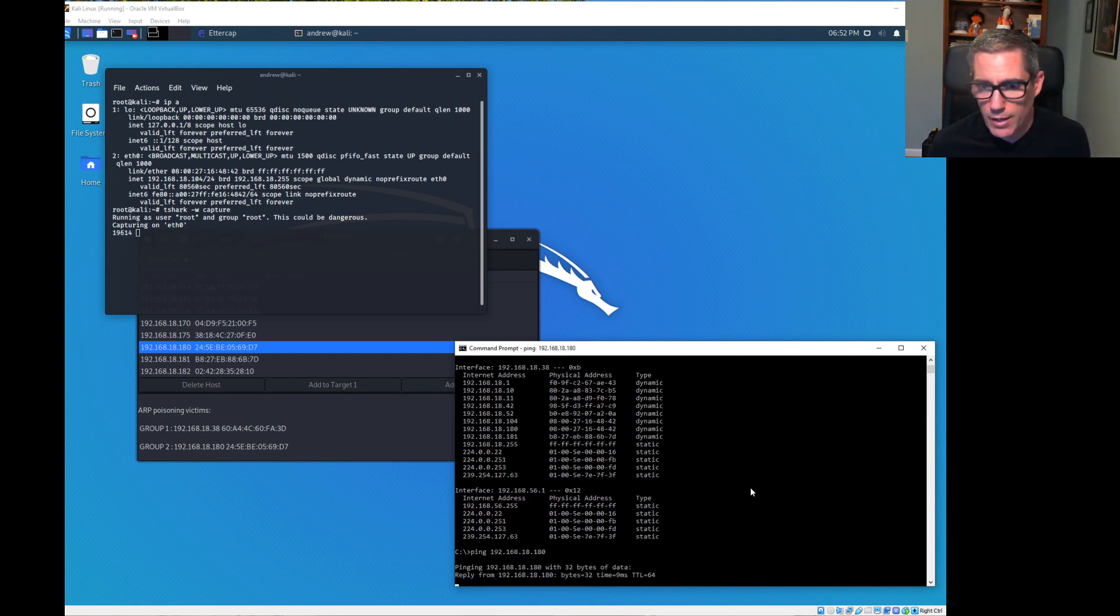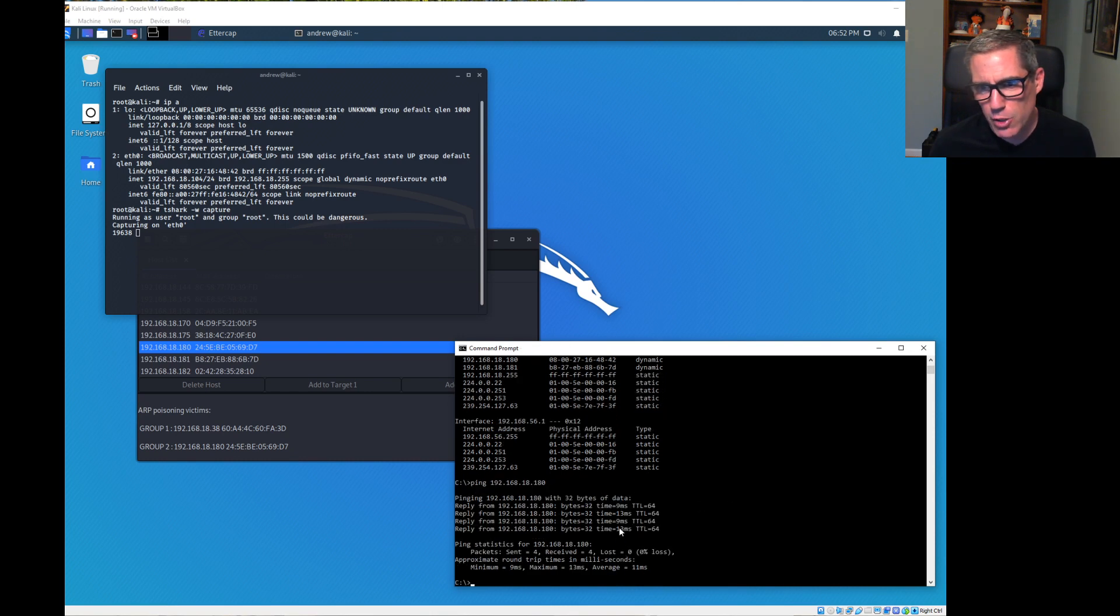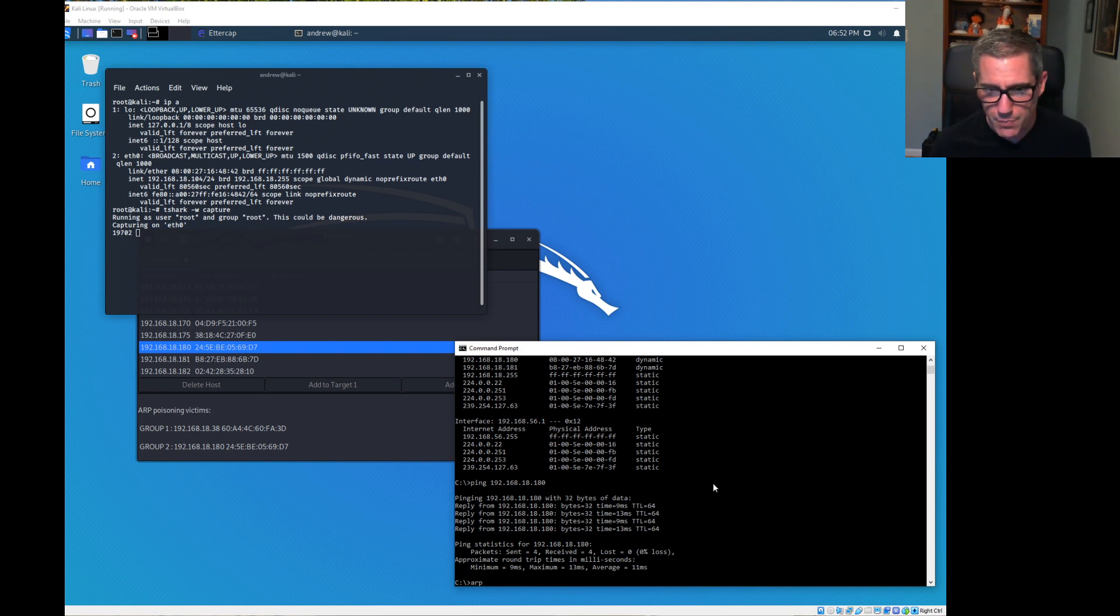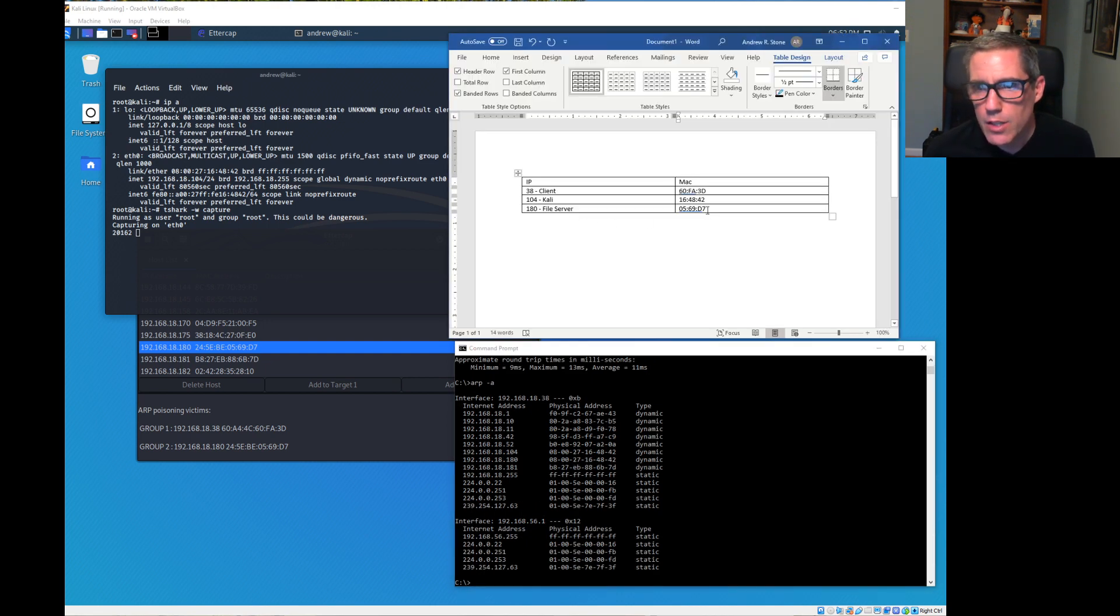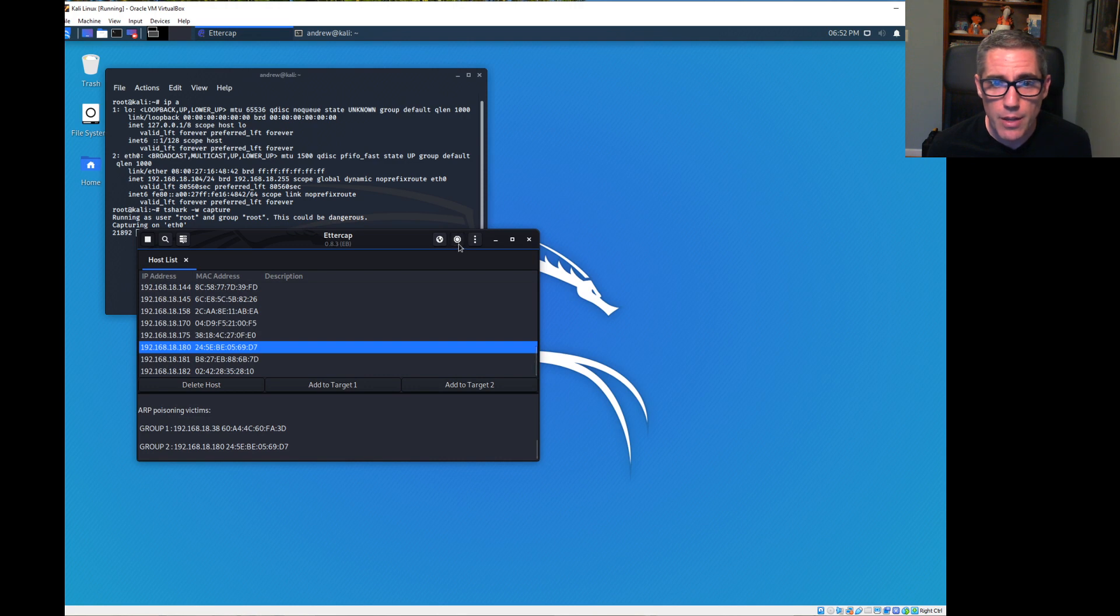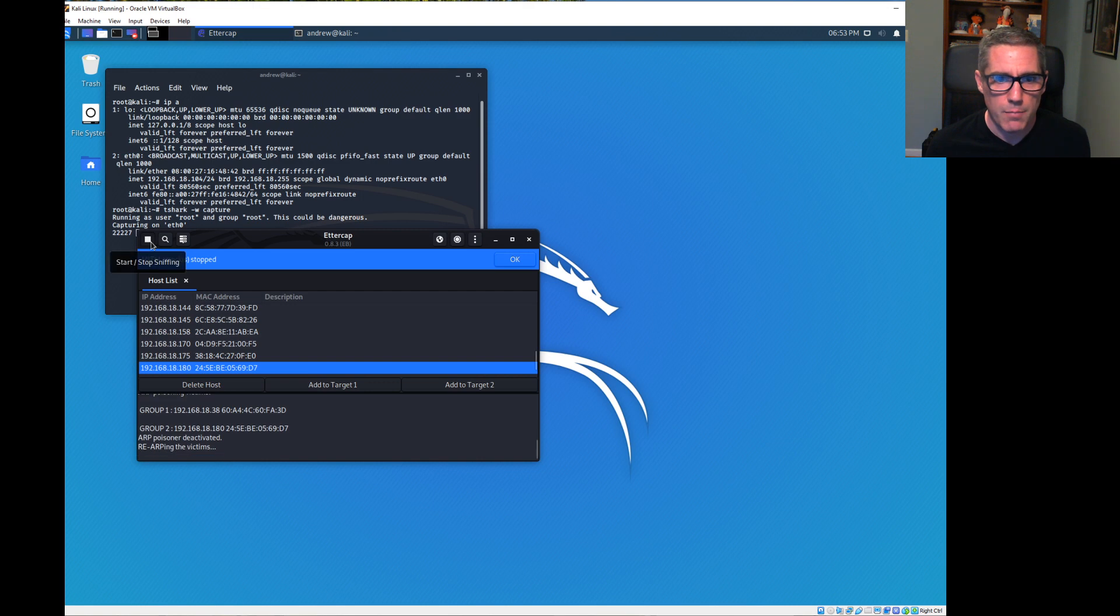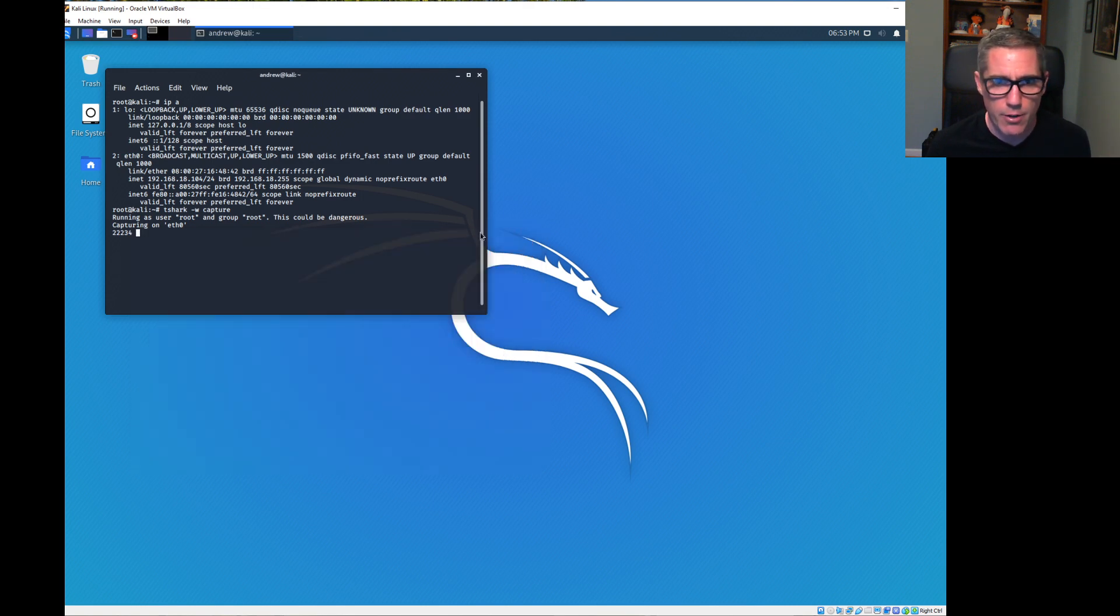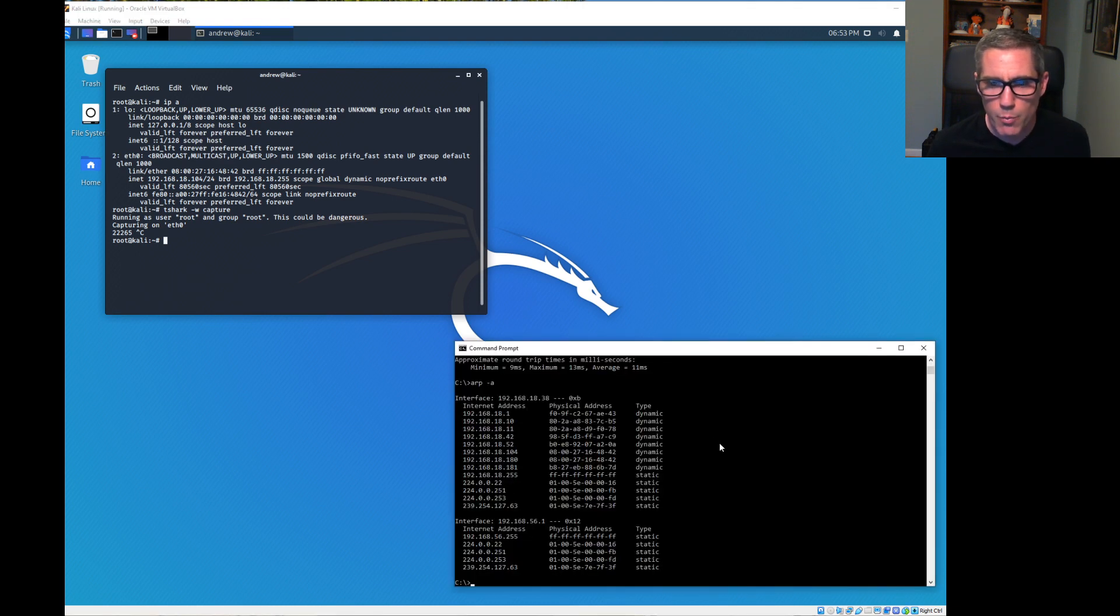I can ping my file server at 18.180 and it is getting replies. Look at those replies - they are just a touch slower than you might expect on a normal network. If I do ARP -A again, we see 180 is still 164842, that's our Kali Linux system. I'm going to stop the man in the middle attack now.